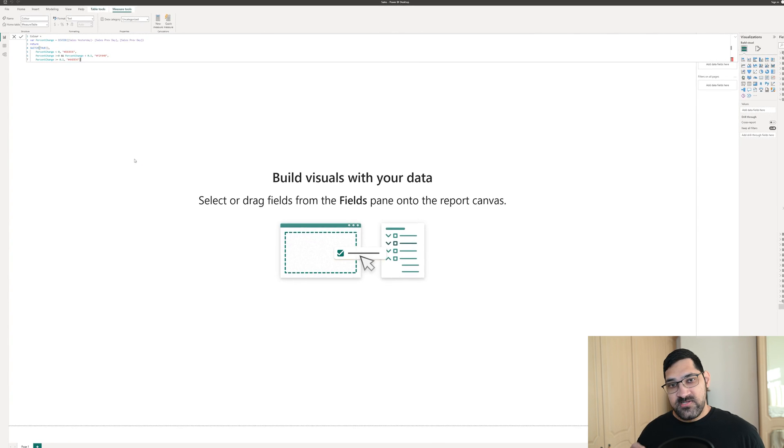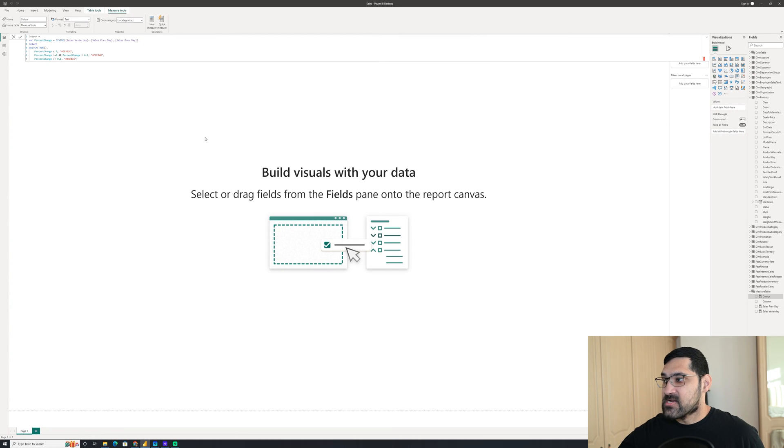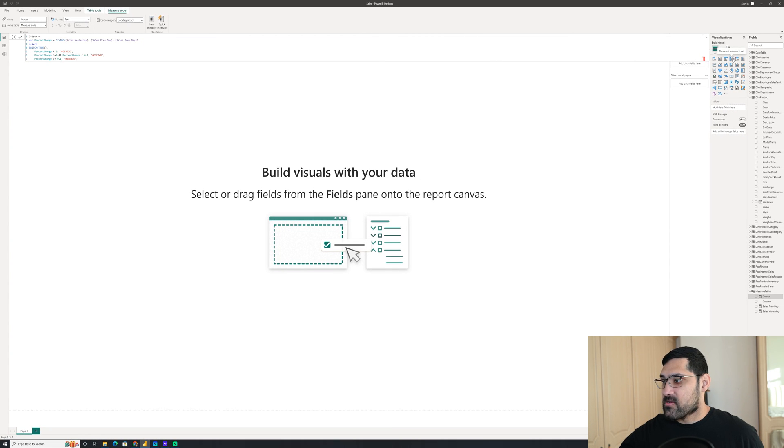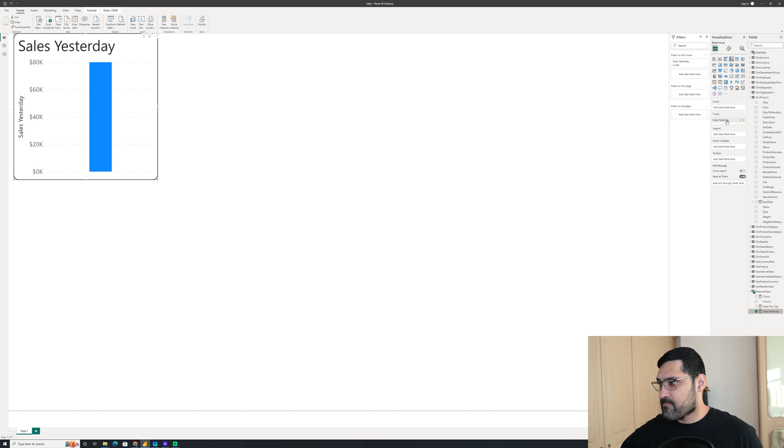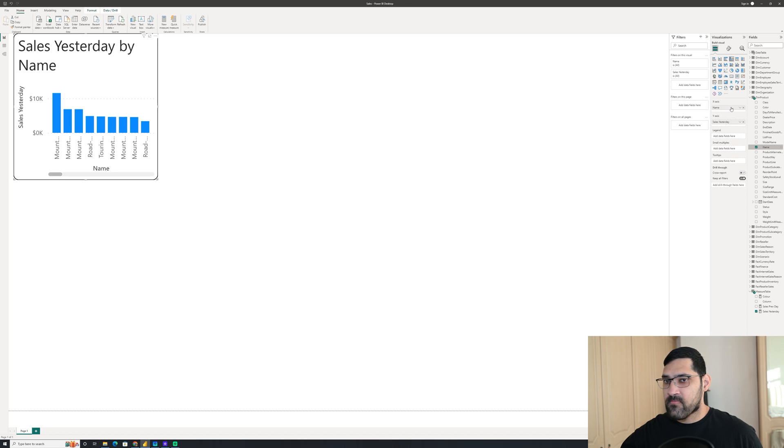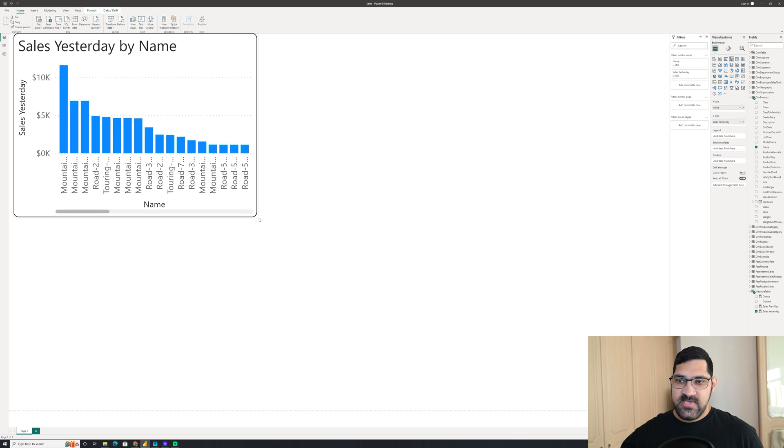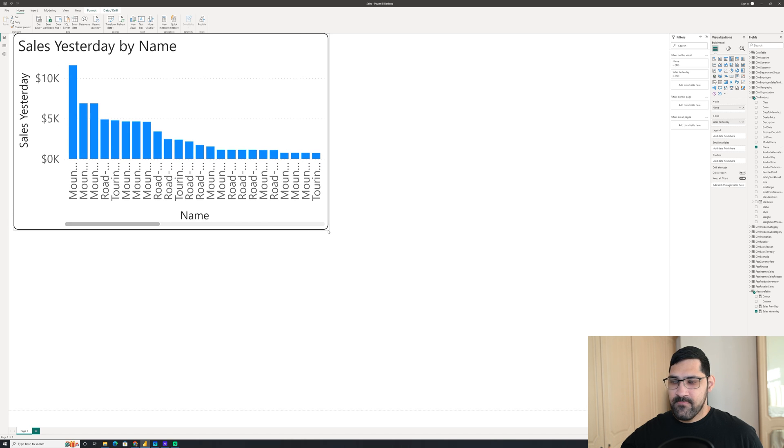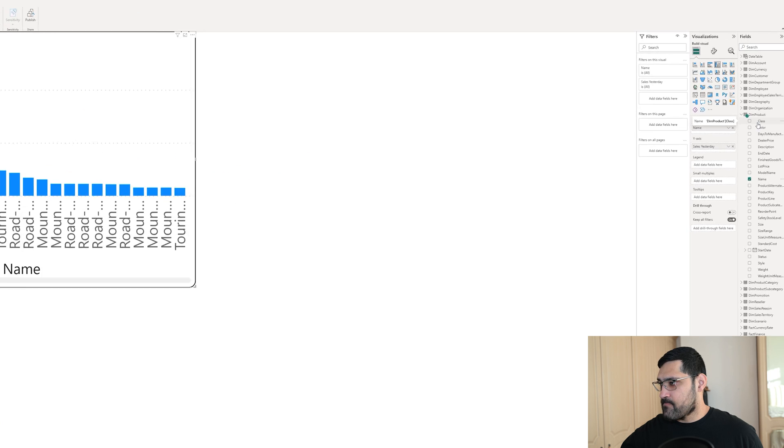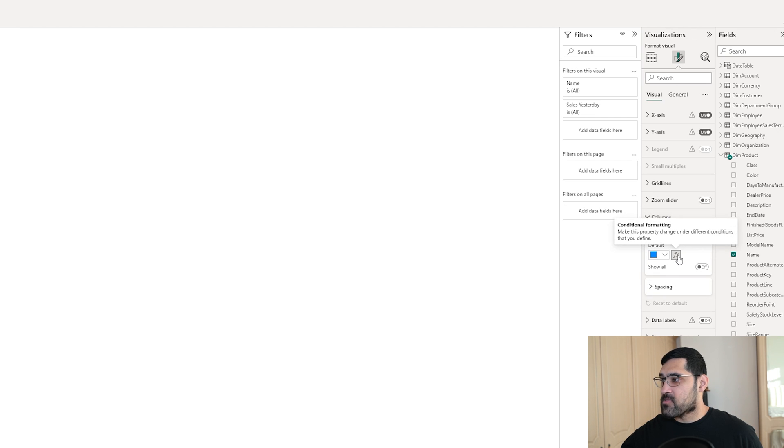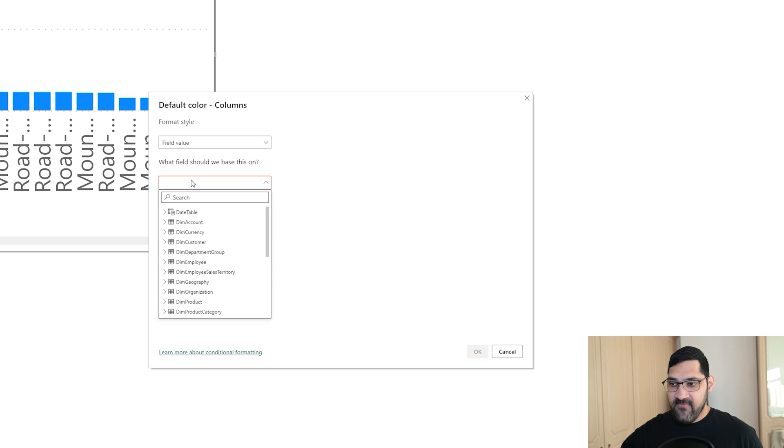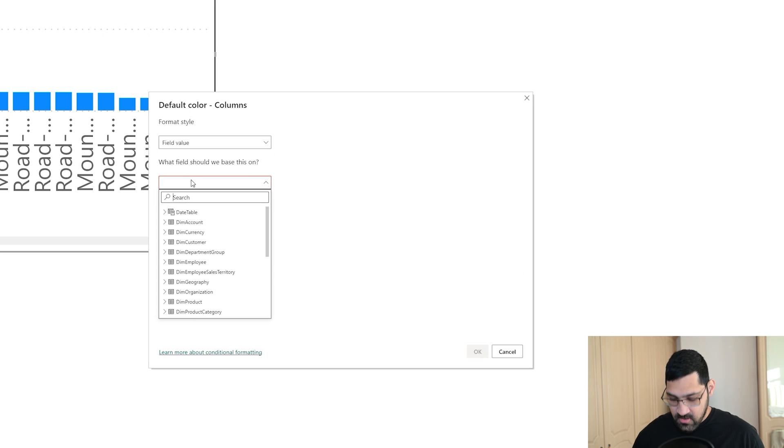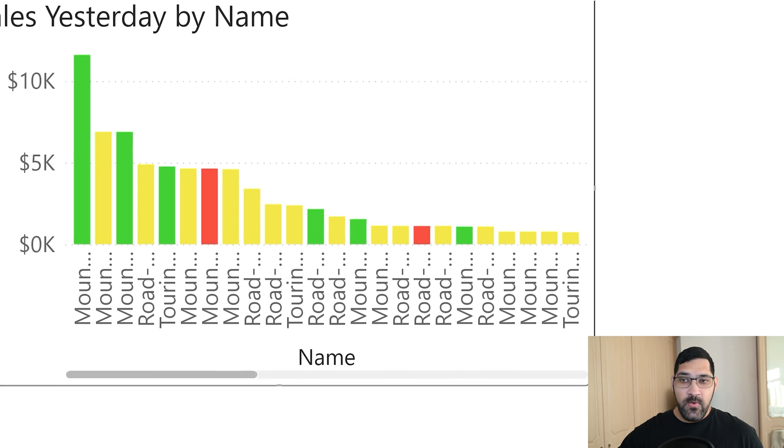So this is everything we need to create this bar chart. Now, all we need to do is actually create it. So let's create a new visual. On this bar chart, we want our y-axis to be yesterday's sales. On our x-axis, let's put in our product name. So this is yesterday's sales by product name. And what we want to do is go to the formatting. Over here, as you can see, we want to go to columns. And we want to go to the fx, the conditional formatting. So if we click on that, we want our format style to be based on a field value. And the field value is color, our color measure. And there we are.